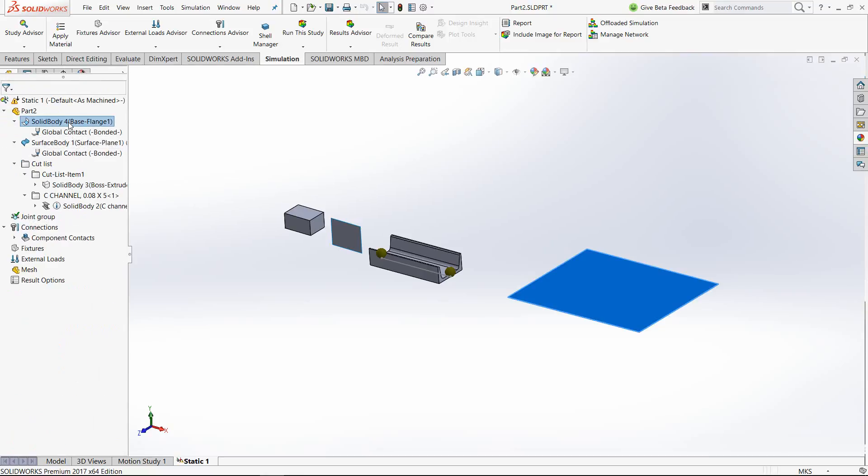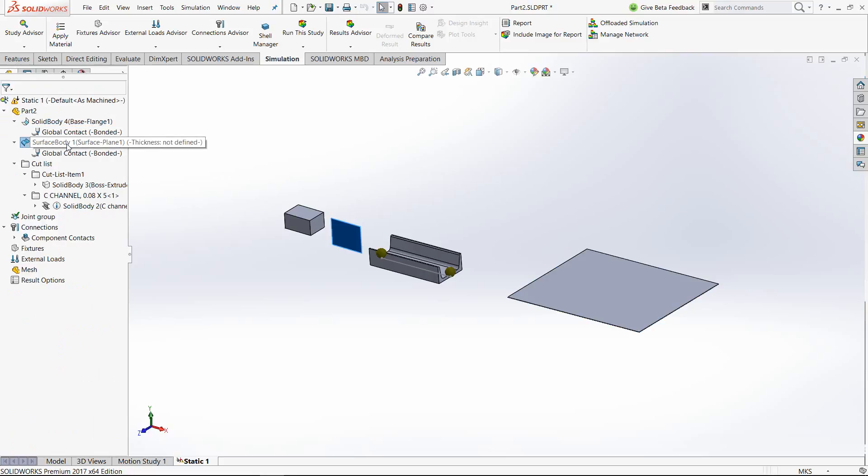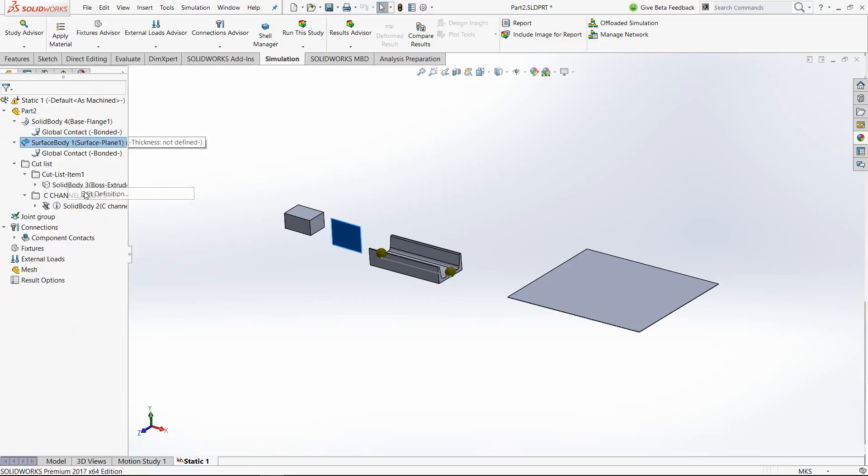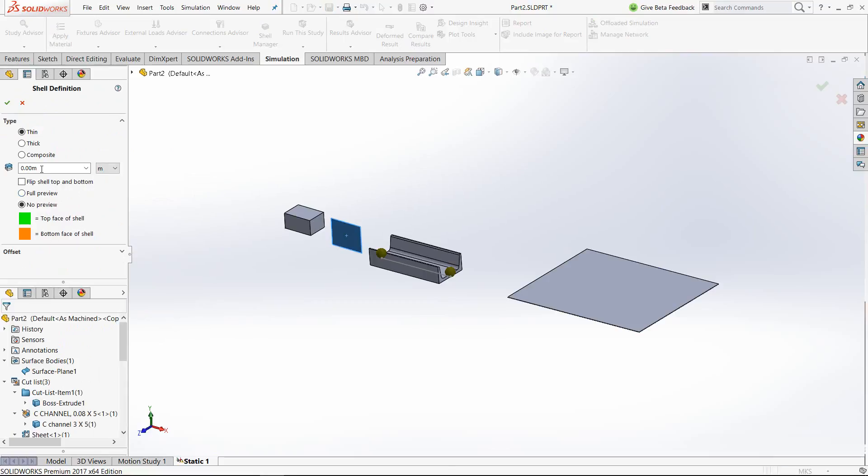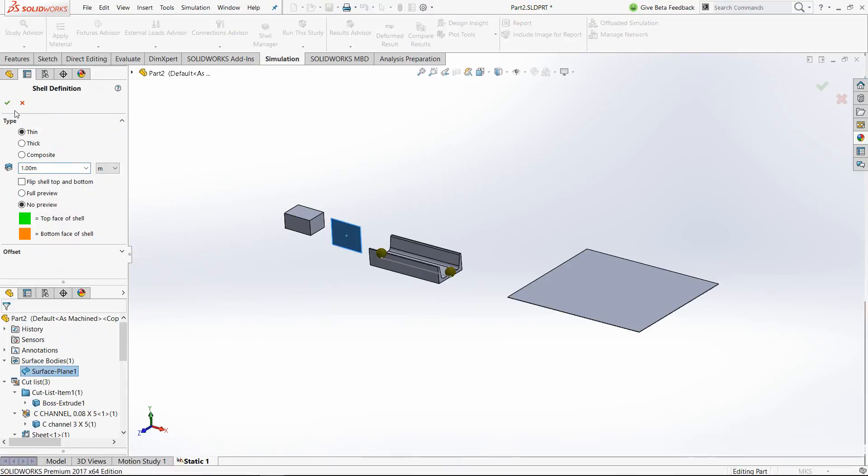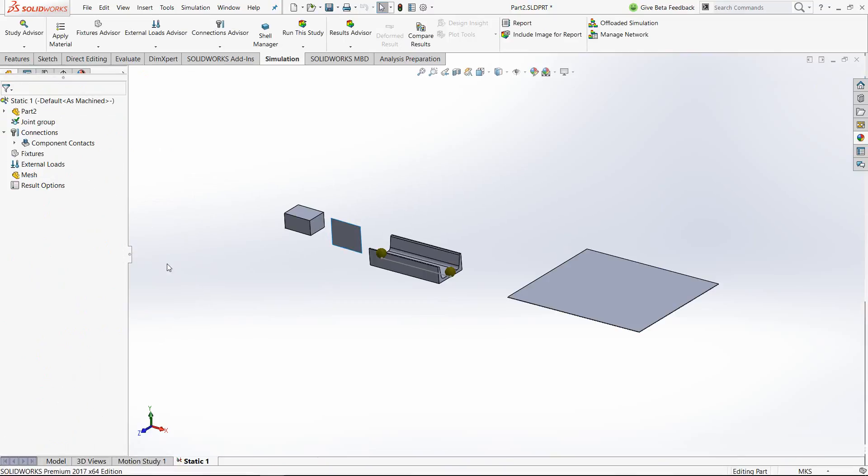So first one is the sheet metal. You can see automatically it has been treated as sheet metal. Second one is surface. Obviously, it is a surface geometry. So it does not know its thickness. Let me give it a basic thickness. We need to give it explicitly.